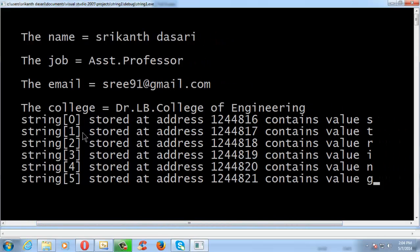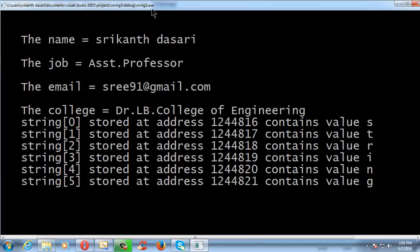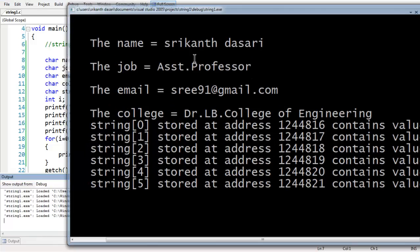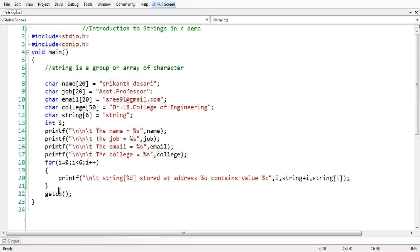If you observe carefully, since the string is a group of characters or array of characters, the values are stored in contiguous memory locations. We have printed the address as well. If you observe the address, it gradually increases by 1 — because a character occupies 1 byte in memory. So for each instance, only 1 gets incremented to the address value. The zeroth element of the string is stored at a certain address and contains the value 's'. In the next instance, the address gets incremented by 1, since the character occupies only 1 byte in memory, and it gets the next value.